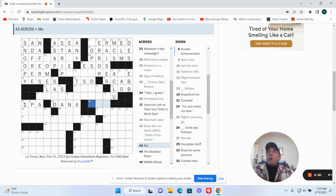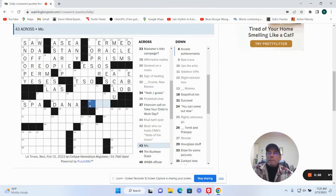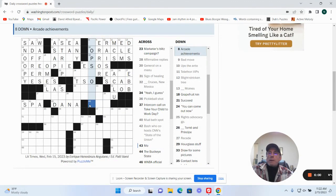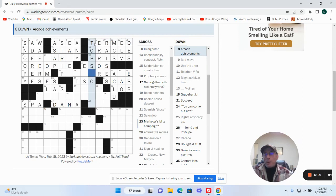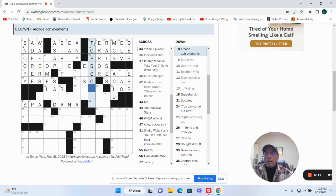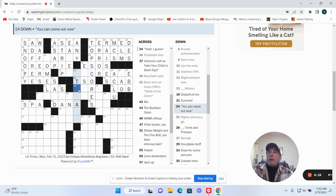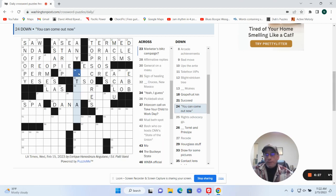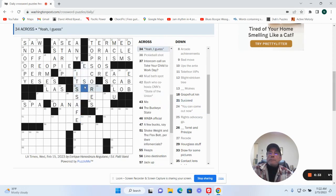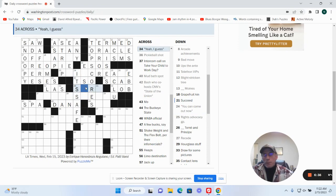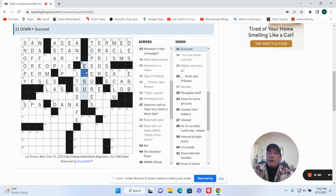Bash who hosts CNN's State of the Union, I believe it's Dana Bash. Mo, Mo. Arcade achievements could be top scores and designated could be termed. You can come out now. It's safe. And yeah, I guess could be sure. Succeed could be ensue.